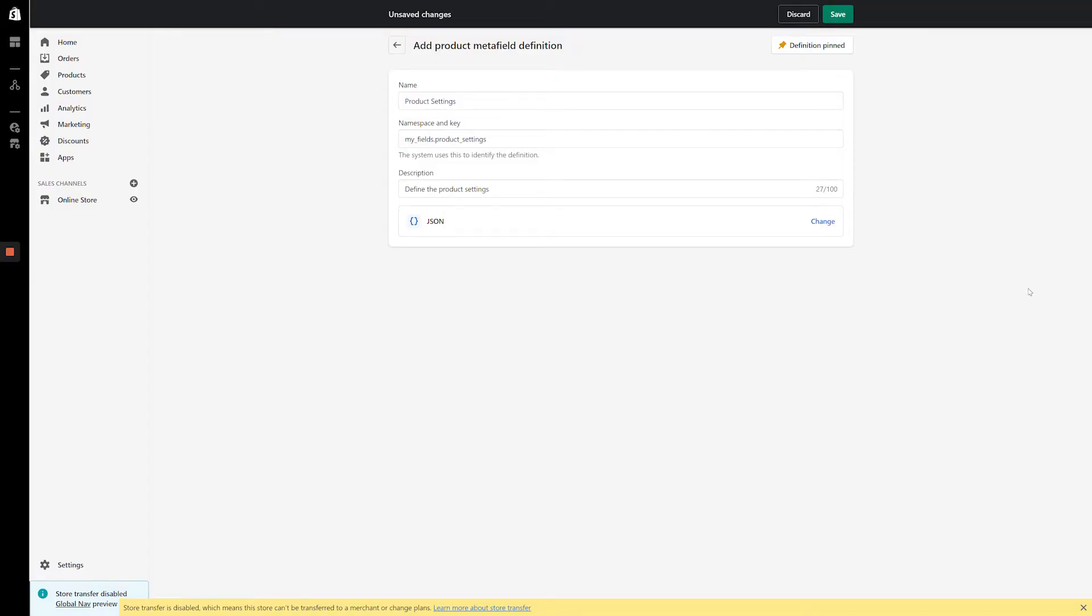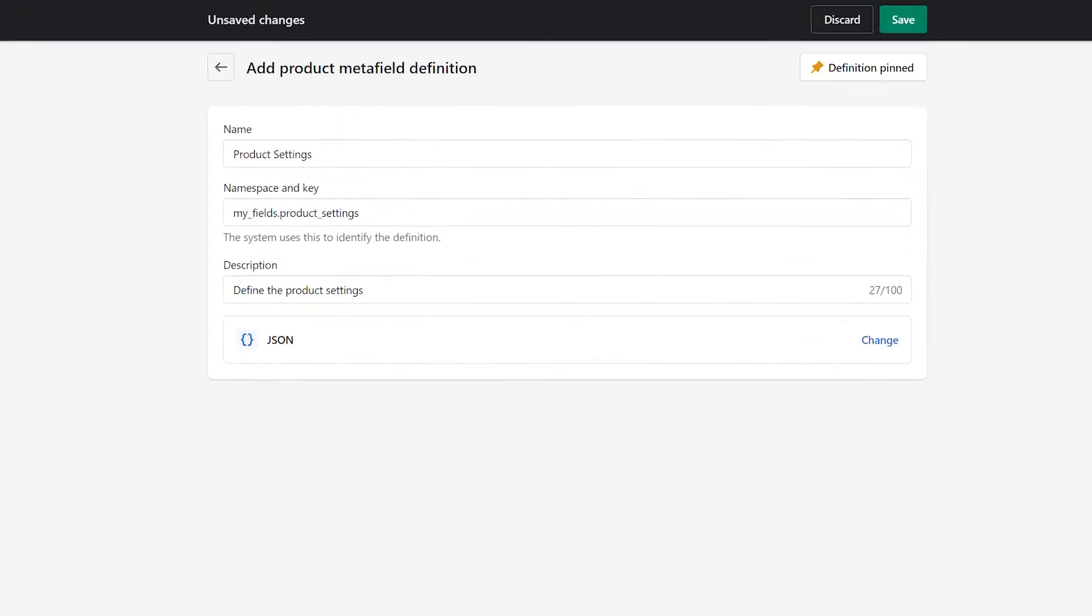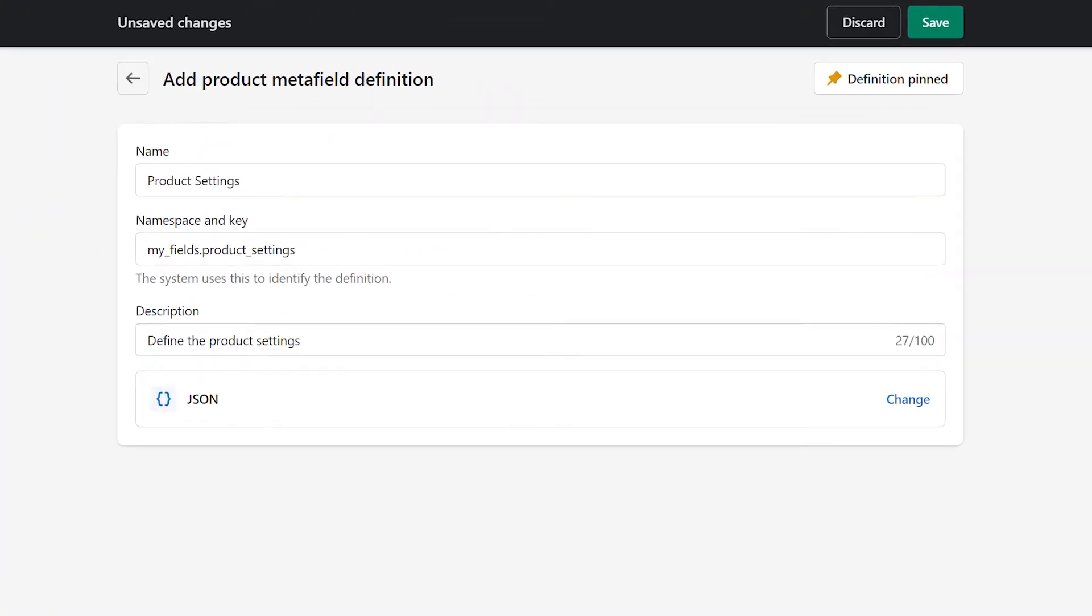From the Metafield Definition page, I've already selected a title and description for my Metafield and selected the JSON content type.